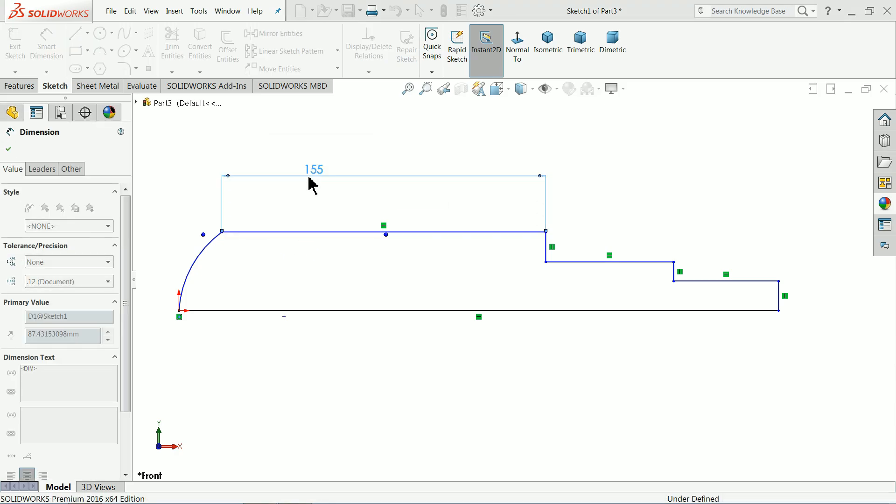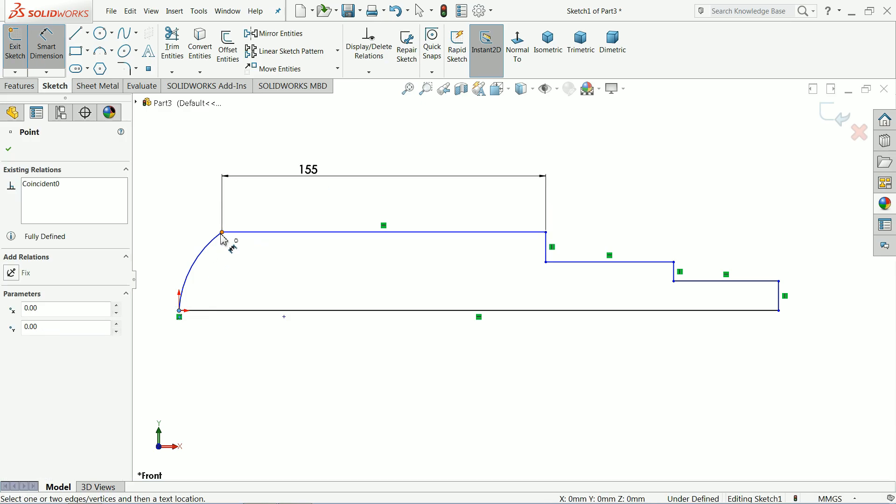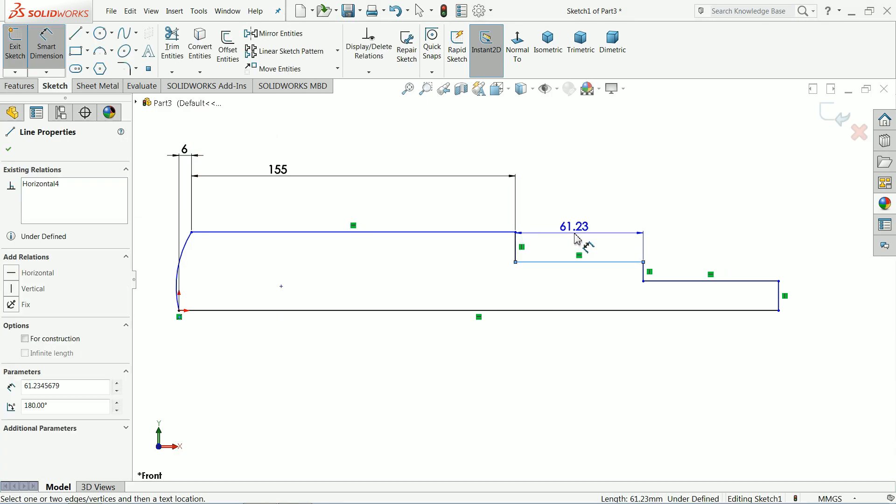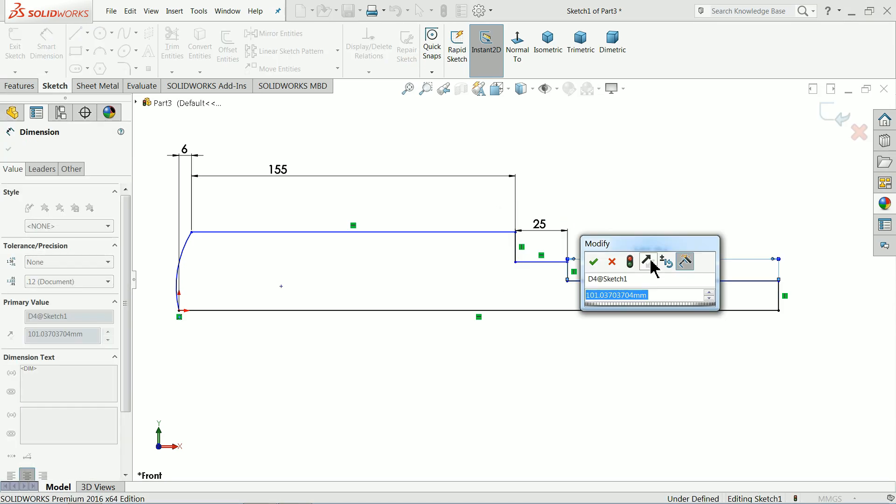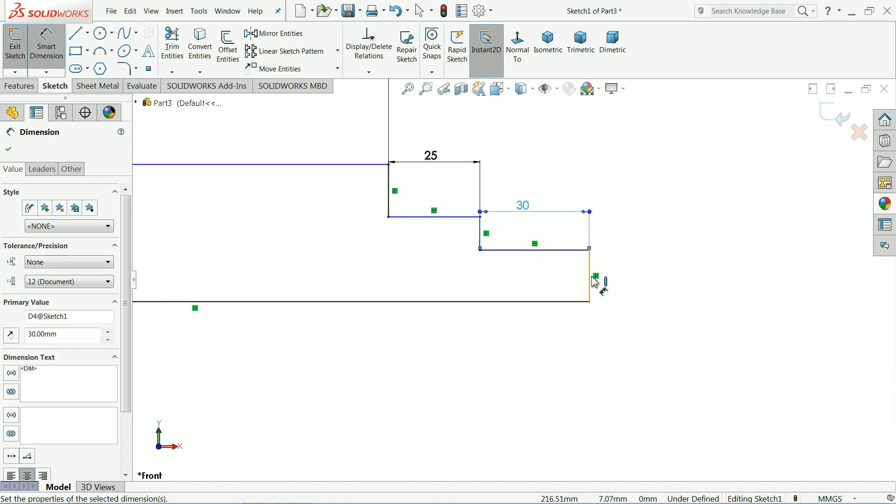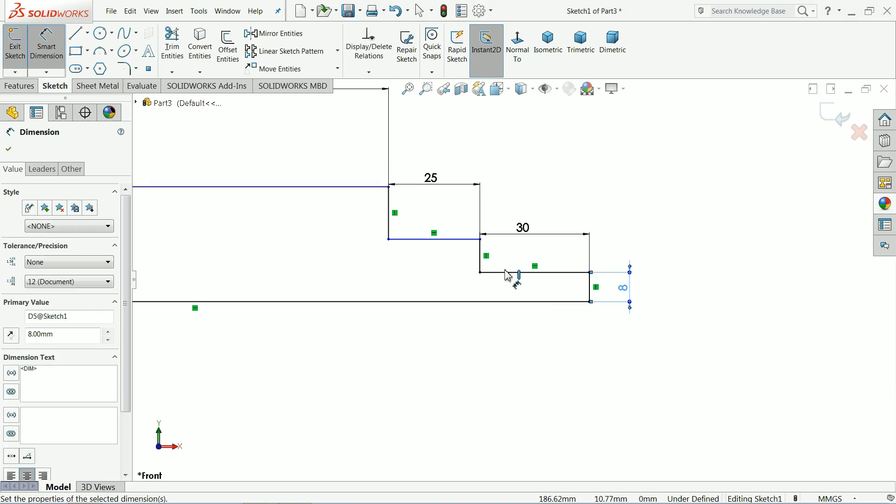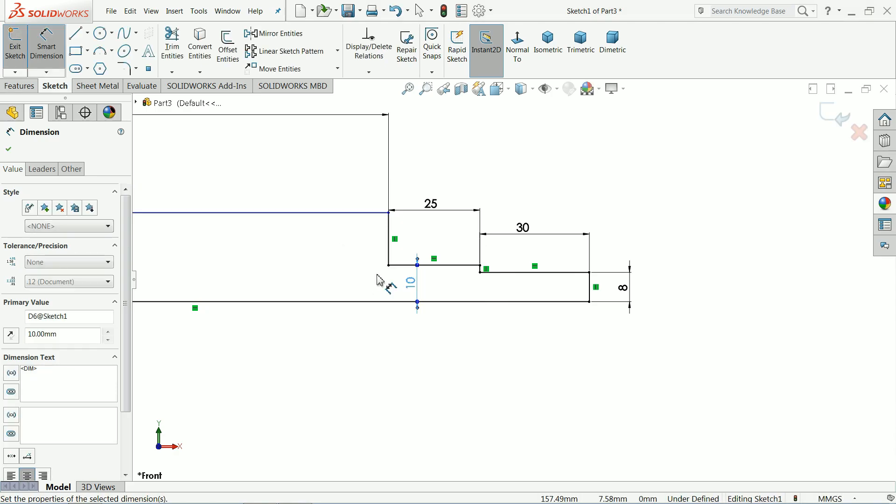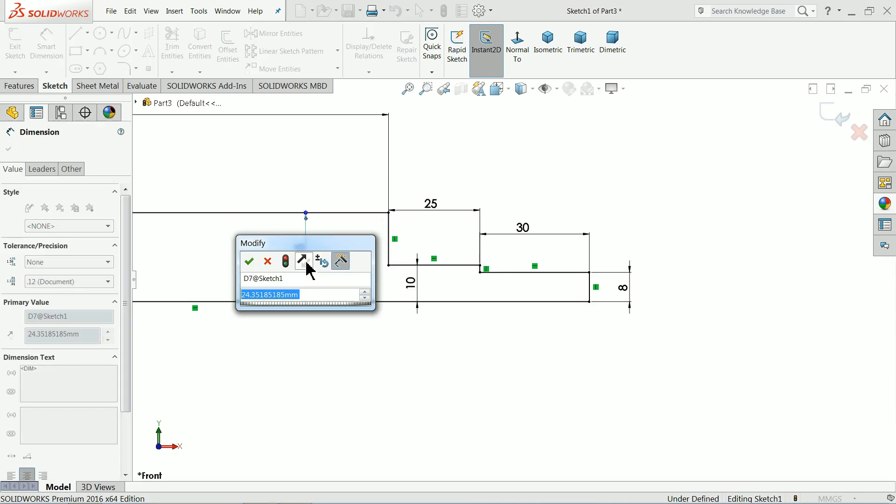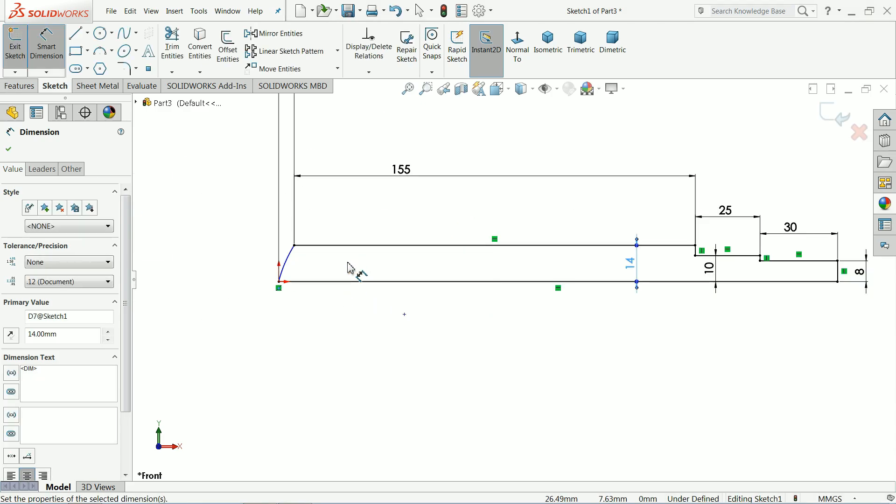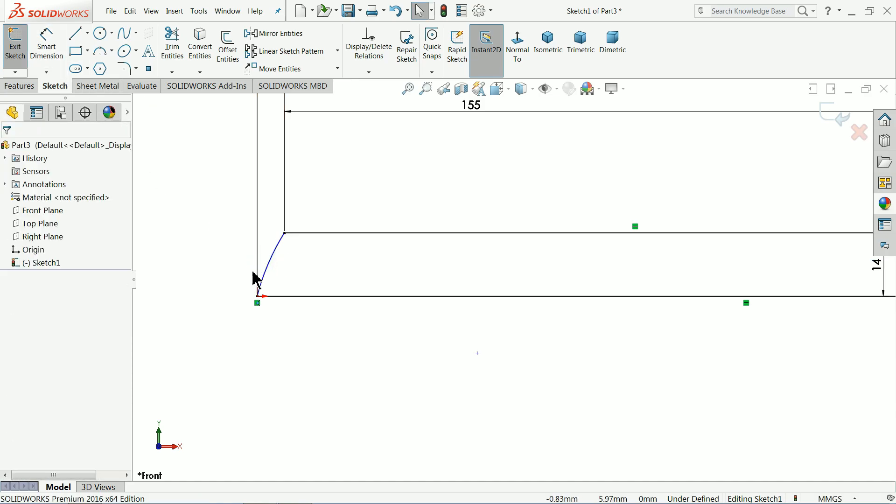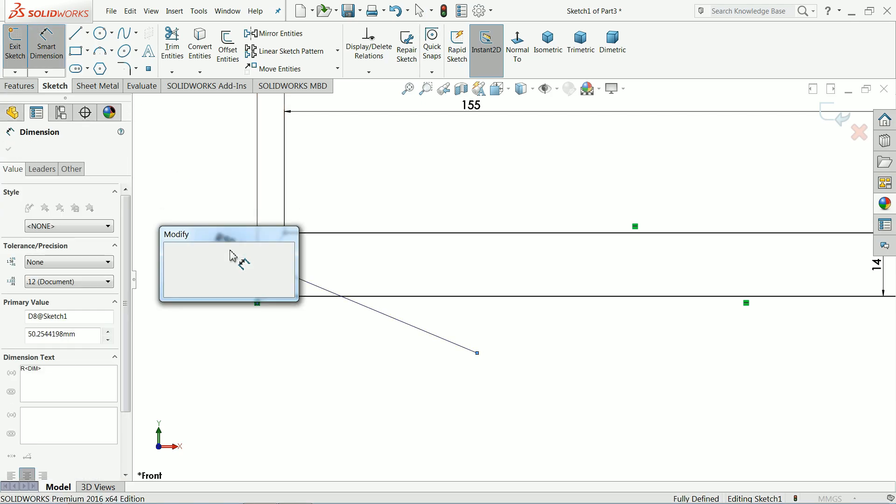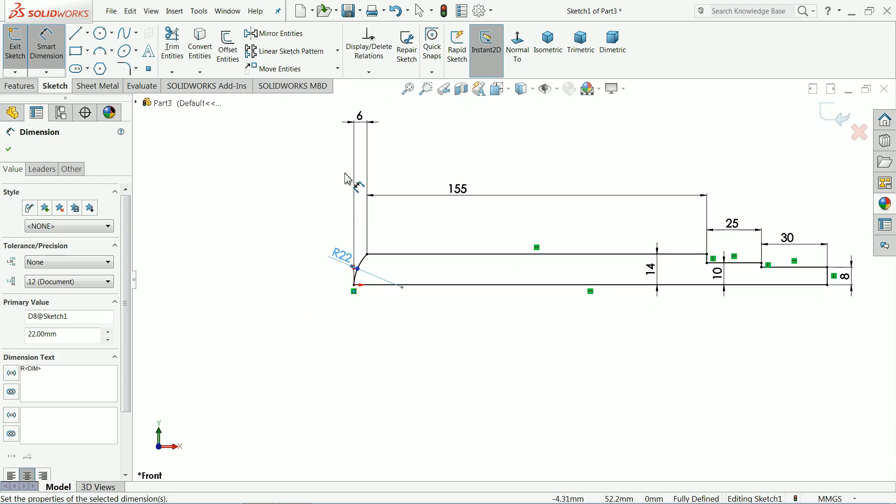Now let's define this one: 155 millimeter, 6 millimeter, 25 millimeter, 30 millimeter, 8 millimeter, 10 millimeter, 14 millimeter. That's it, this is our requirement. Keep the radius 22 millimeter. This is sufficient for our requirement.